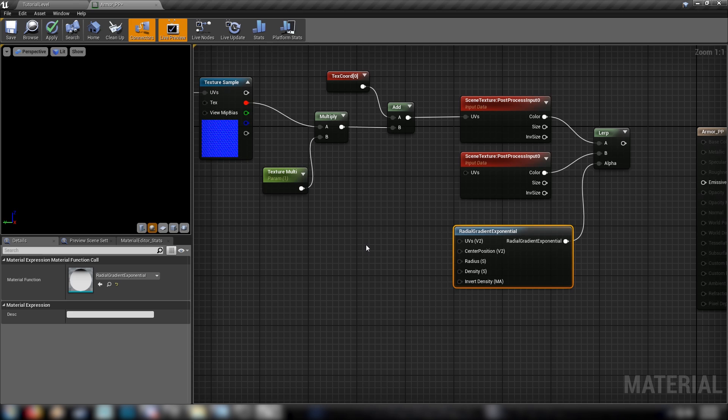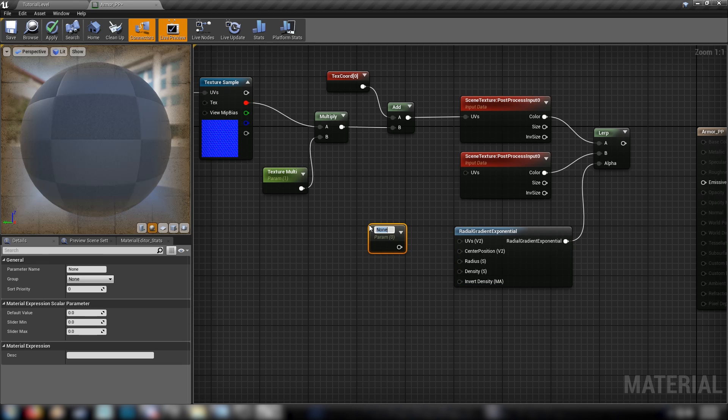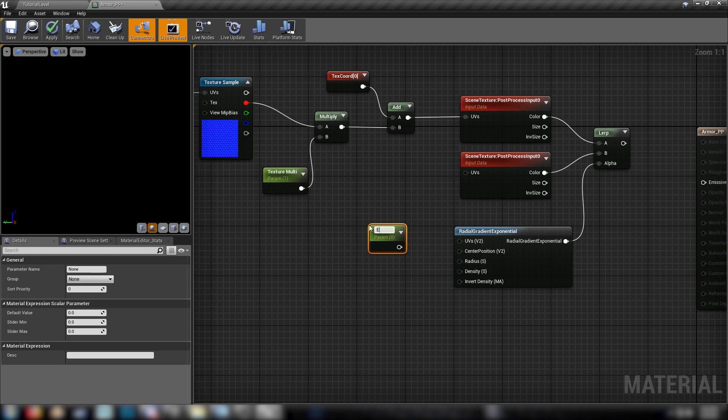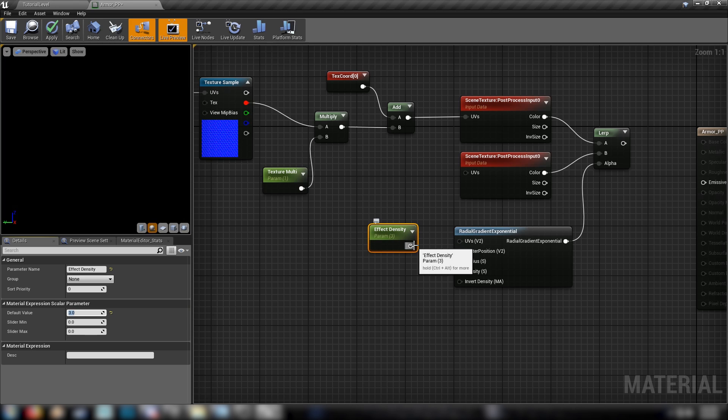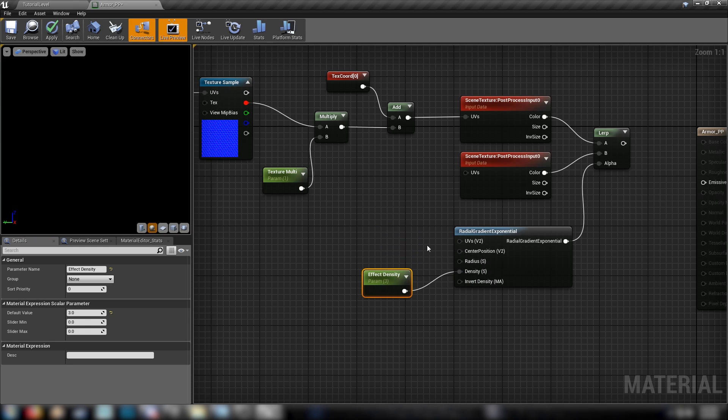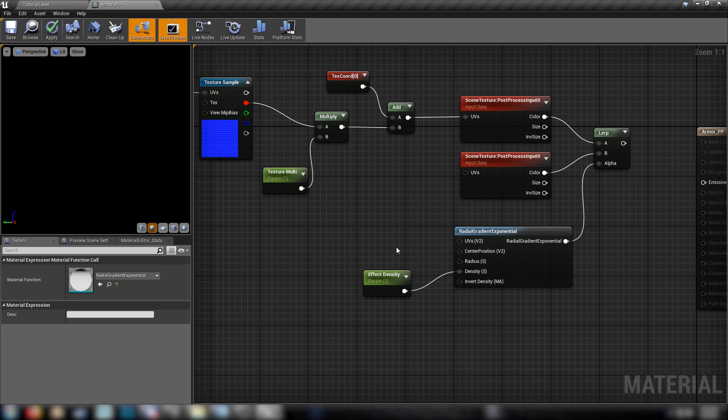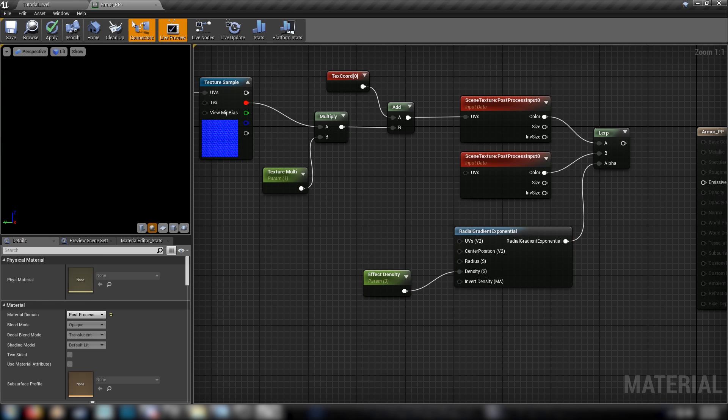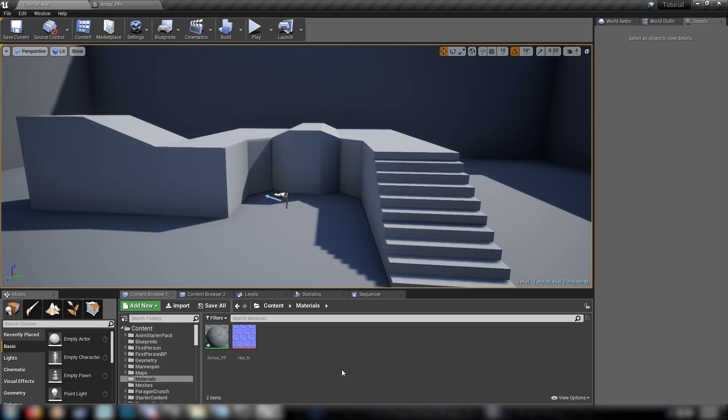We're going to be using some controls here. For one, we need to kind of animate the effect as it comes in. So let's get a scalar. Let's call this the effect density. Default this to, let's say, three. Plug this into density. And now for the radius, for the actual size of the circle, we'll come back here to our editor.